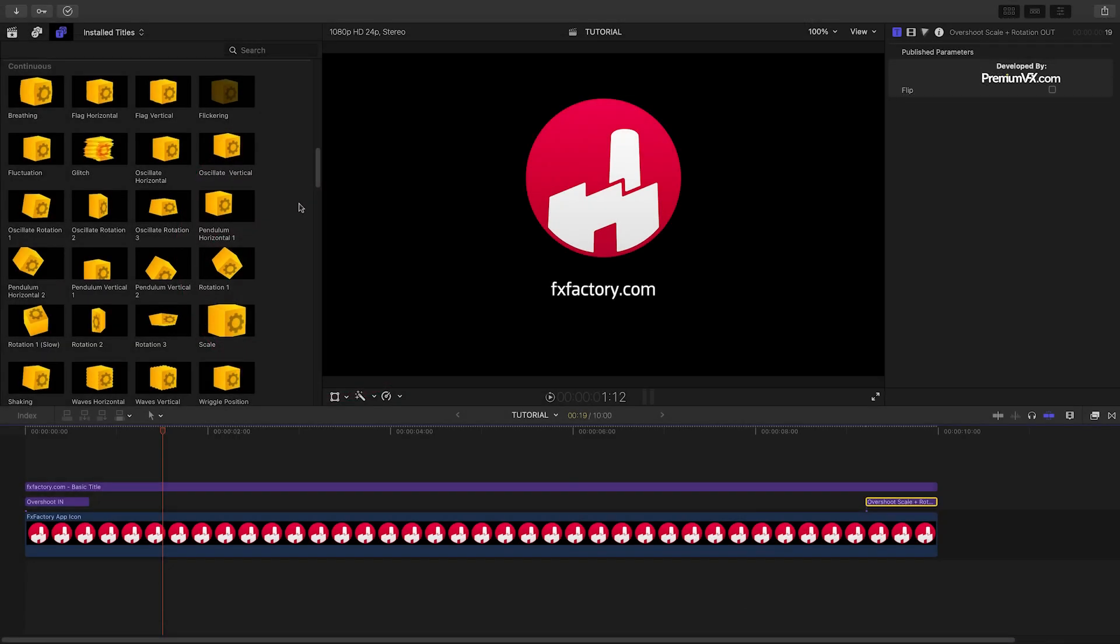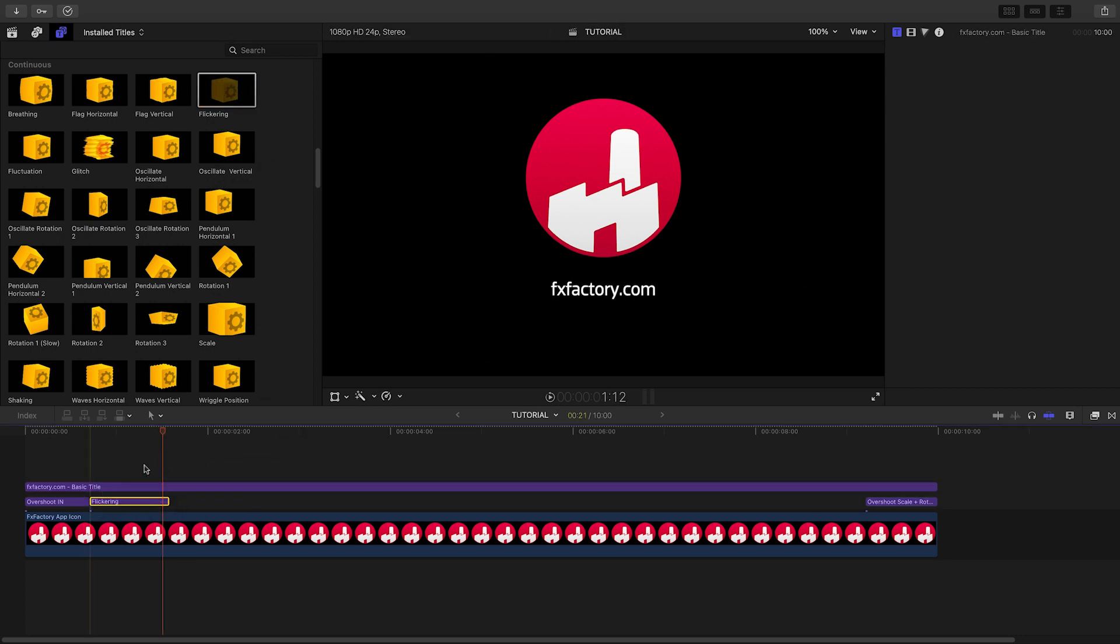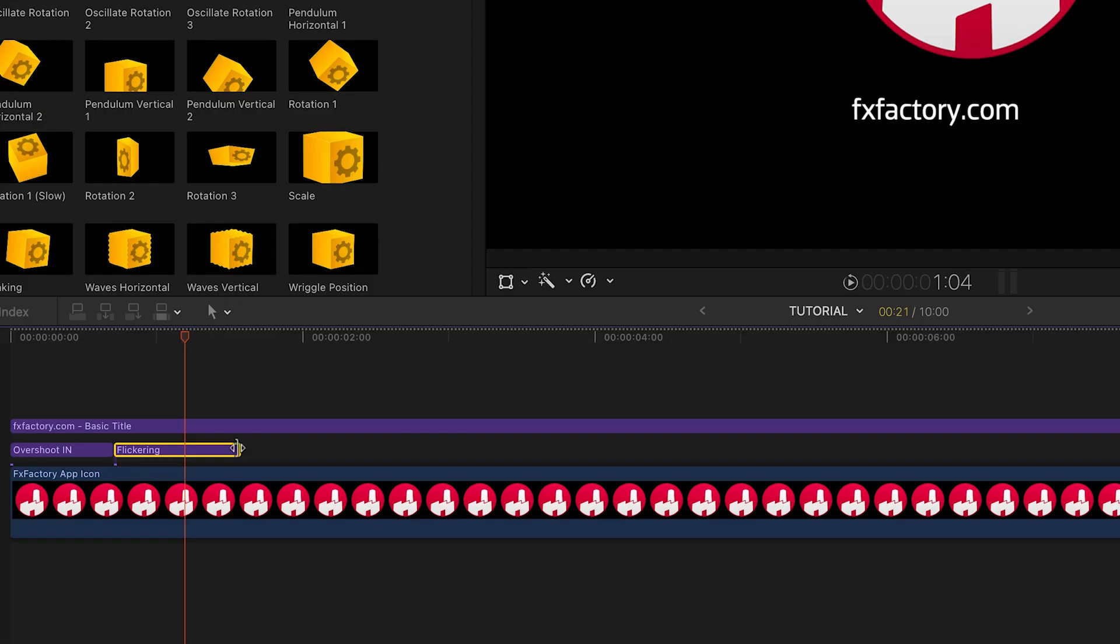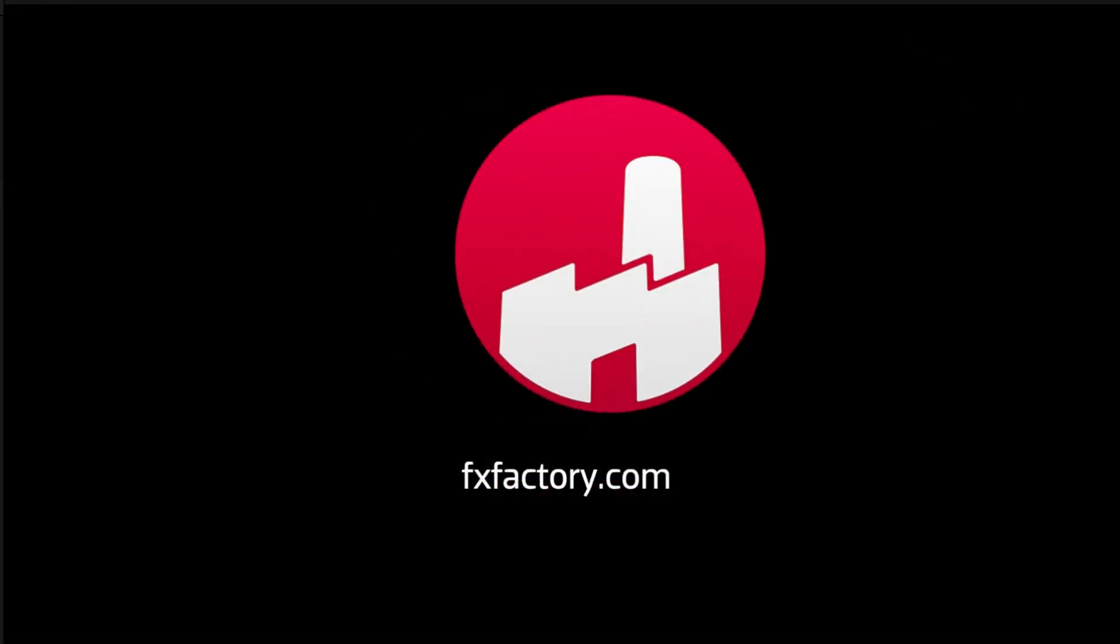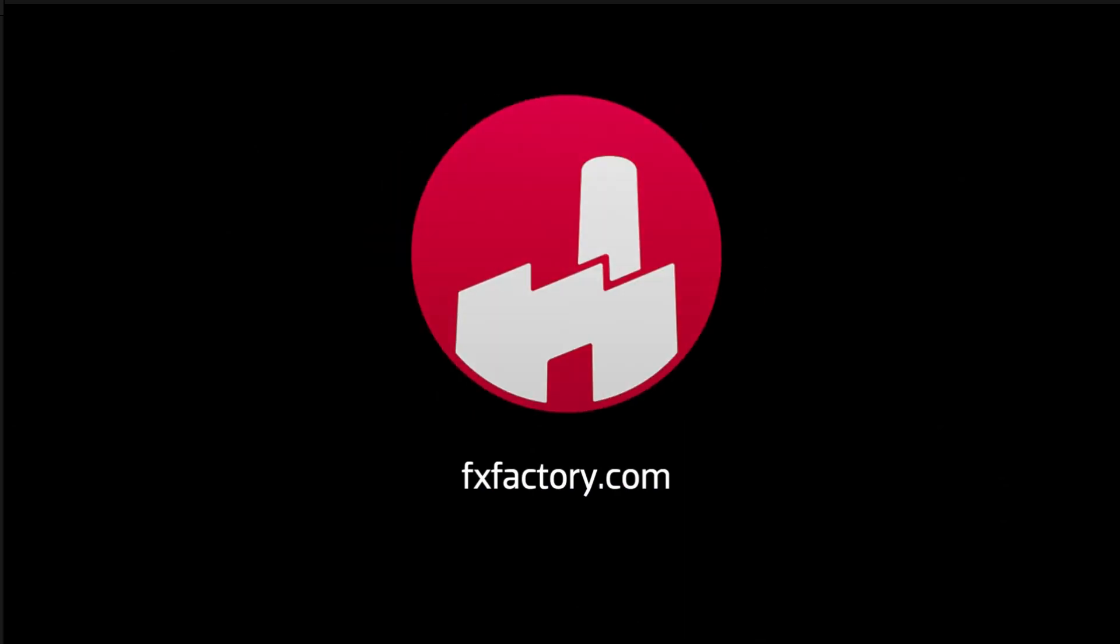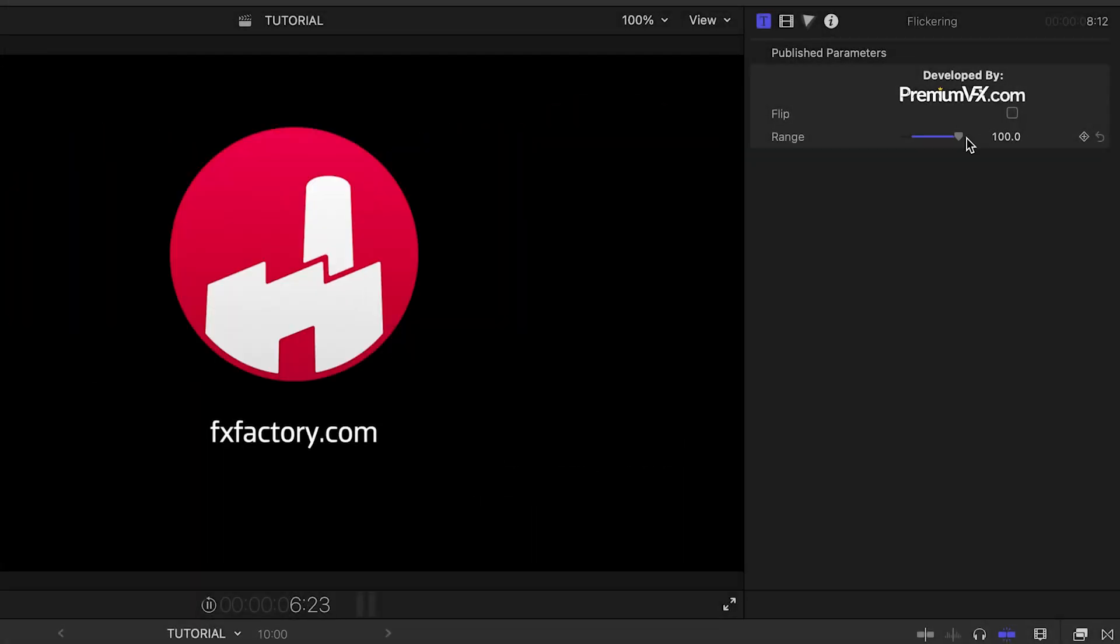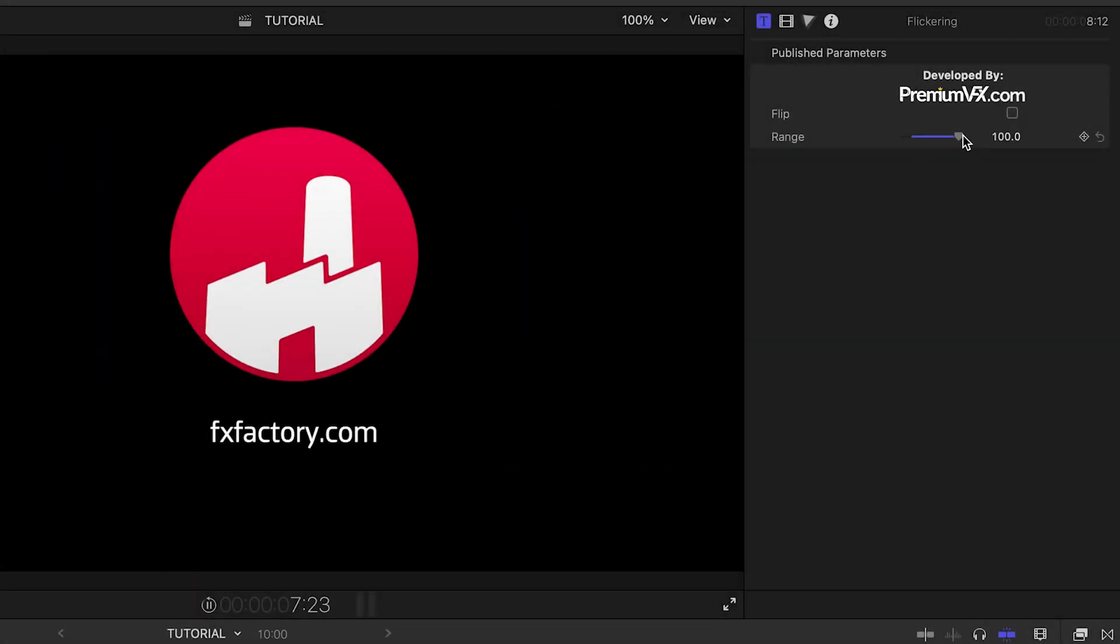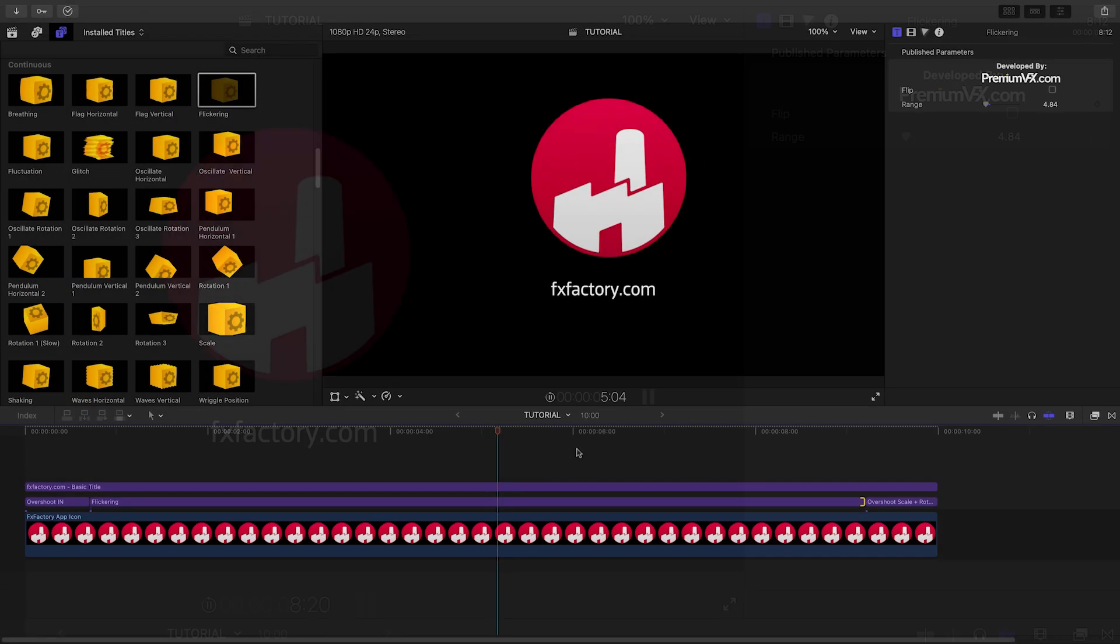Let's add a continuous animation. I'll add flickering to the clip. I'll stretch it to the duration of the clip. This preset flickers and has a jumpy motion. I can control the amount of the motion with the range slider. This animation looks great.